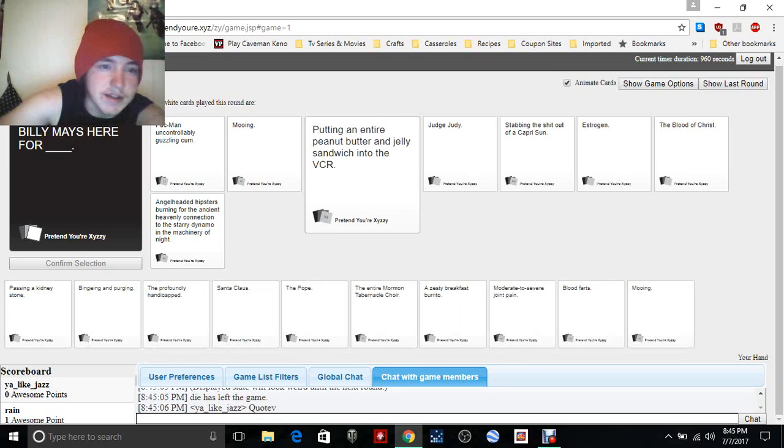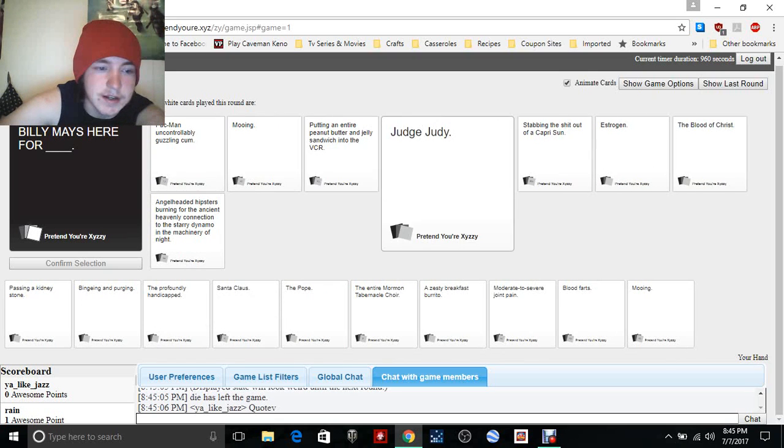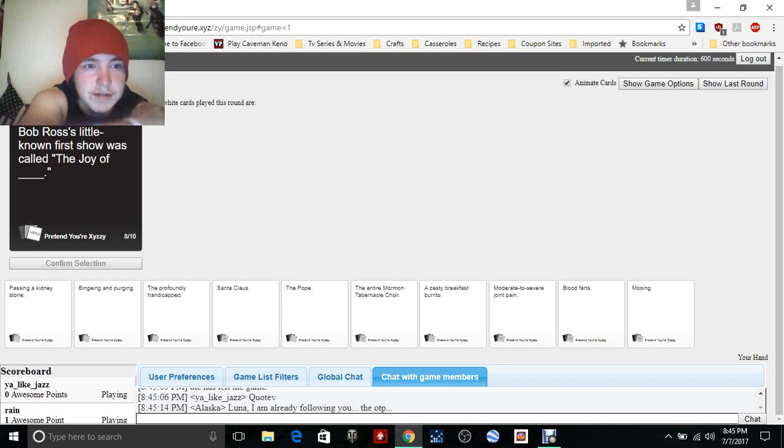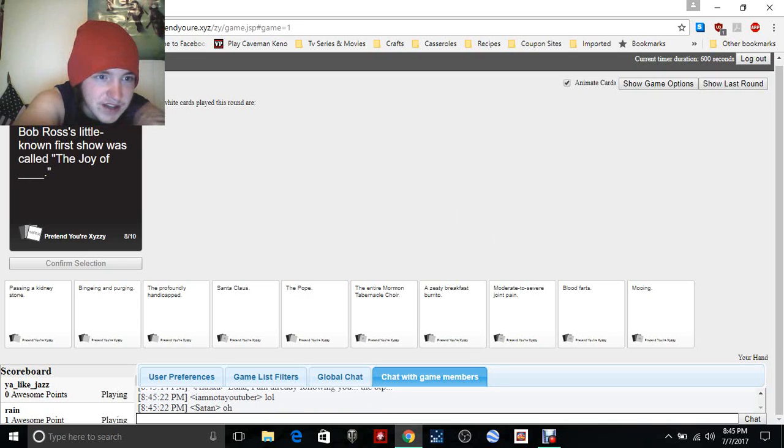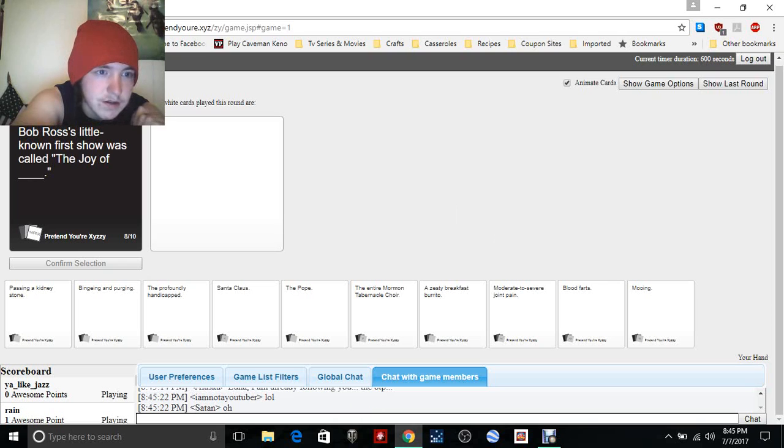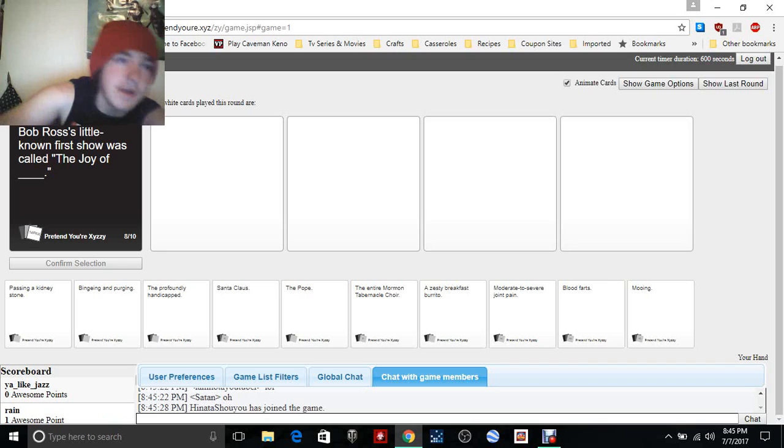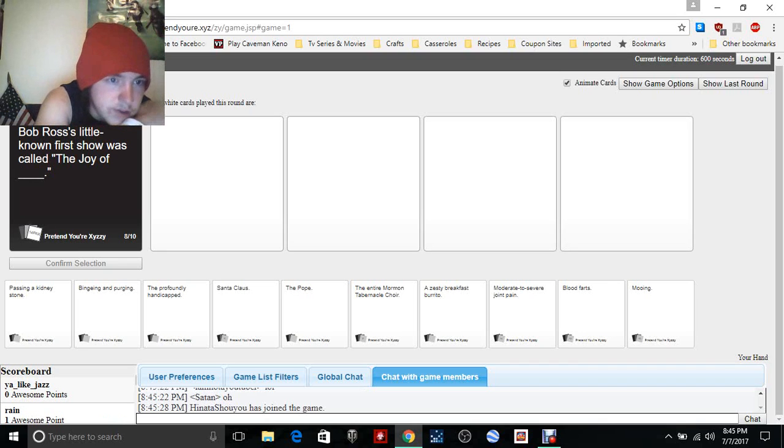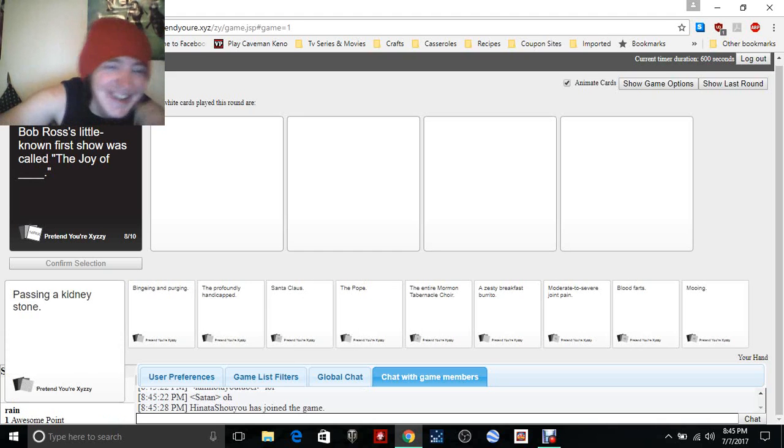I think that, wait it's my turn? Oh wait, I get to pick right? Oh yes, I don't get to pick. Okay, I see now. Rain was the person. Bob Ross is little known for showing, now I wouldn't have been able to put a card down if so. Bob Ross' little known first show was called the Joy of blank: passing a kidney stone.